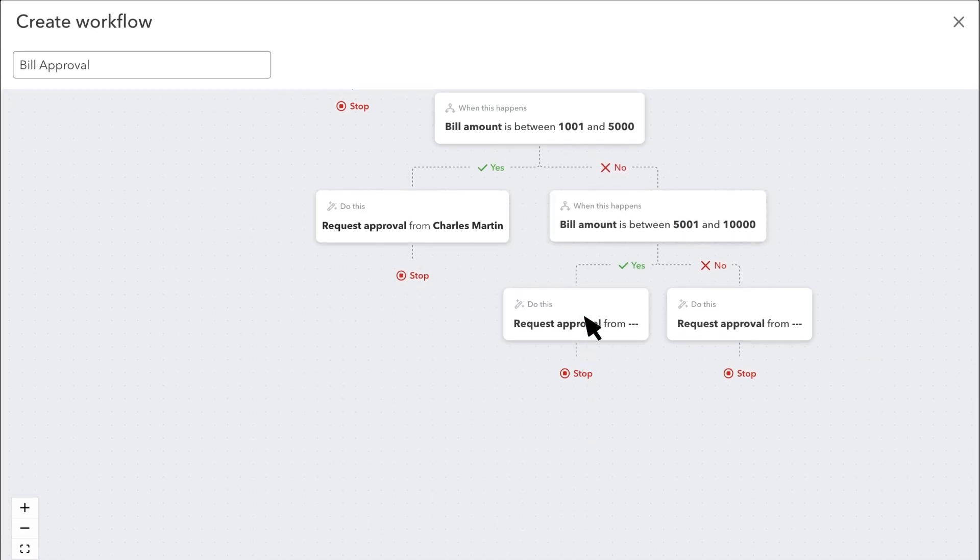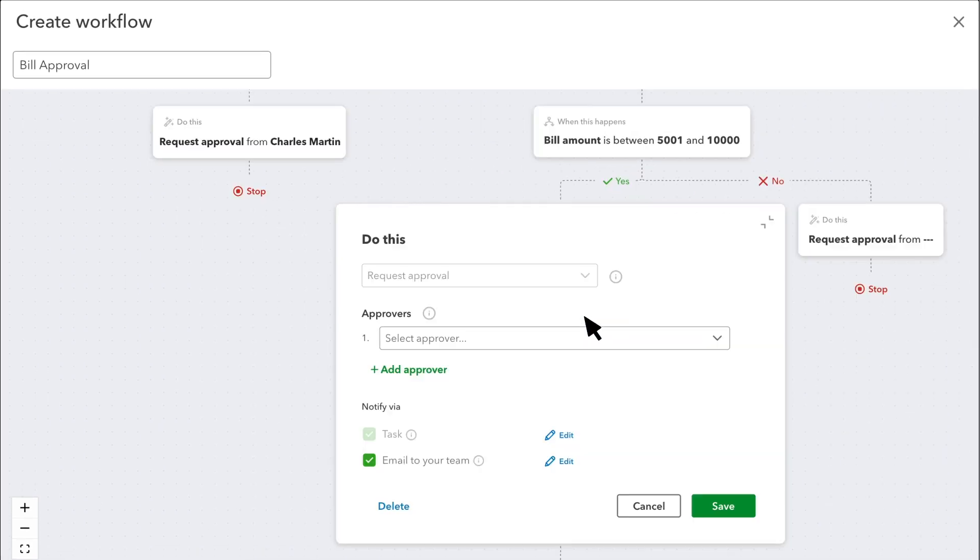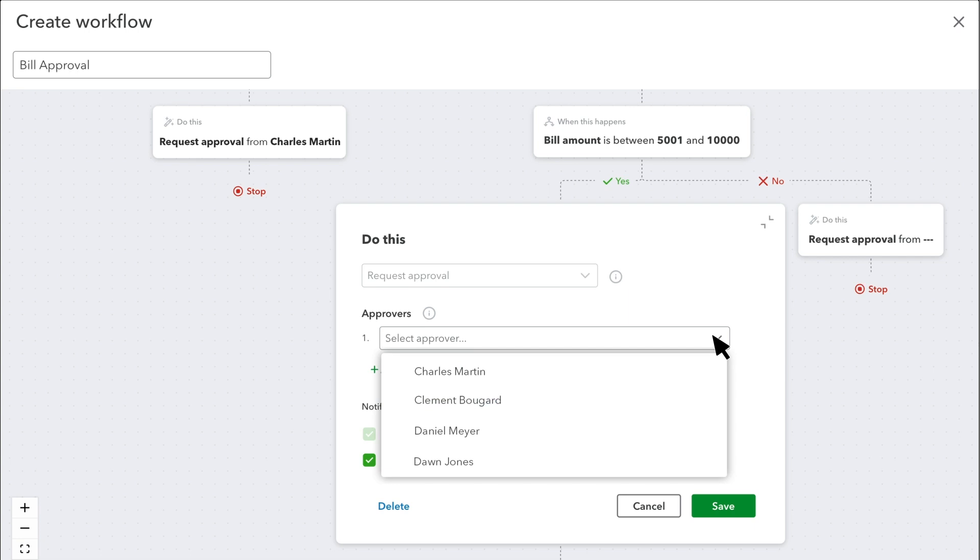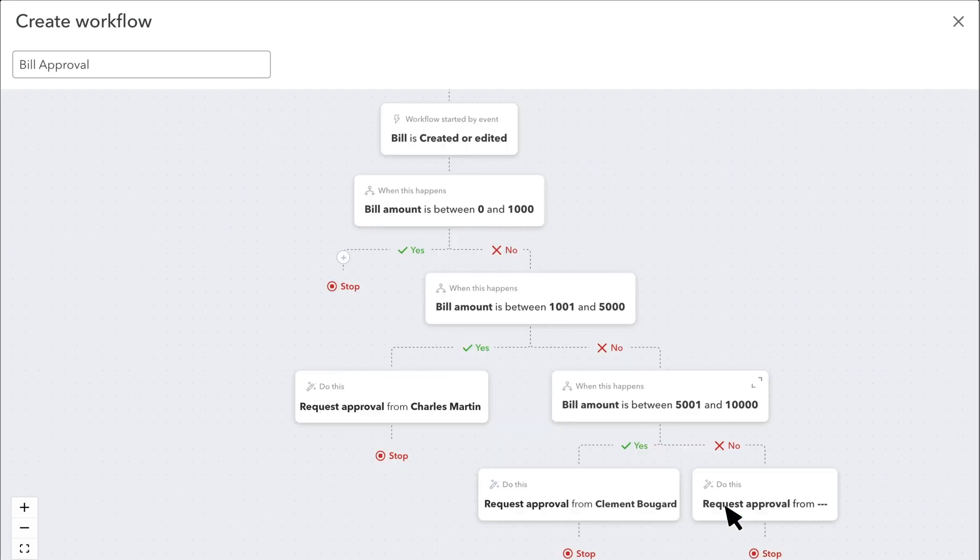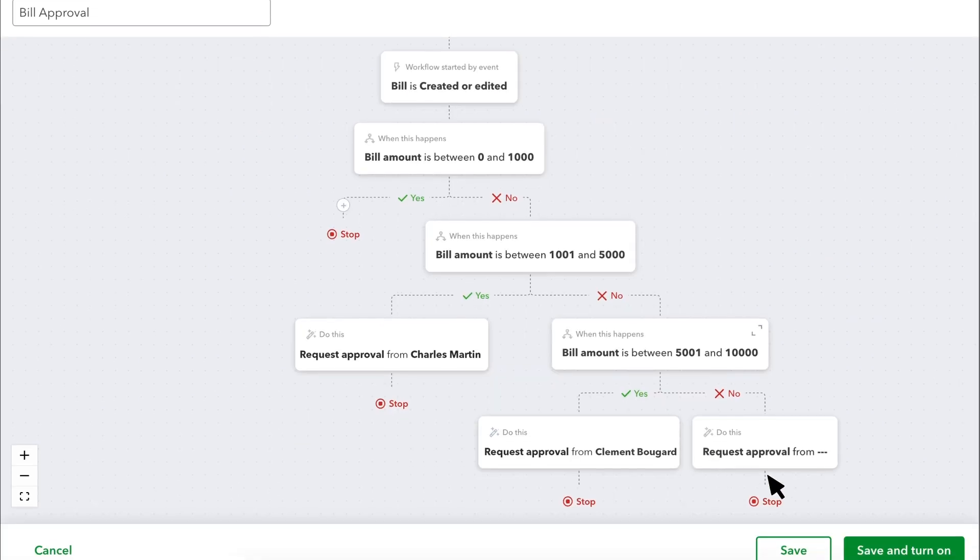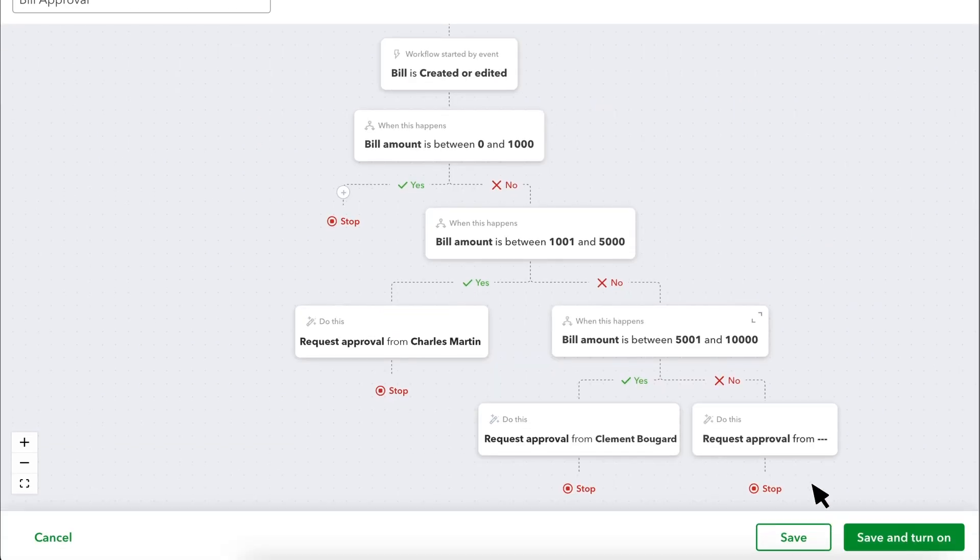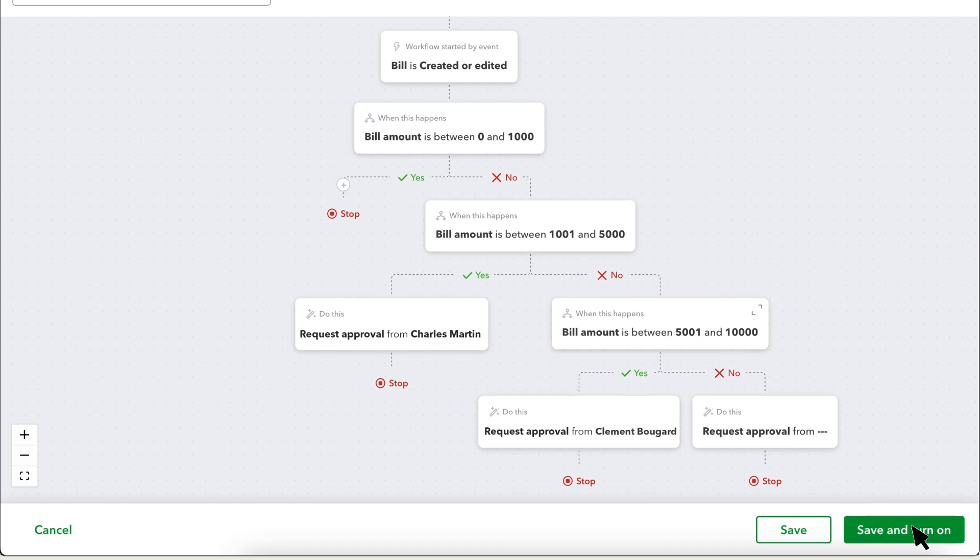Make sure to assign someone from your team for any Do This box. You can't save the workflow if you leave any action empty. Note that you can only have one active bill approval workflow. So, set up all of the criteria you want QuickBooks to check for in this window. When you've filled everything out, select Save and Turn On.